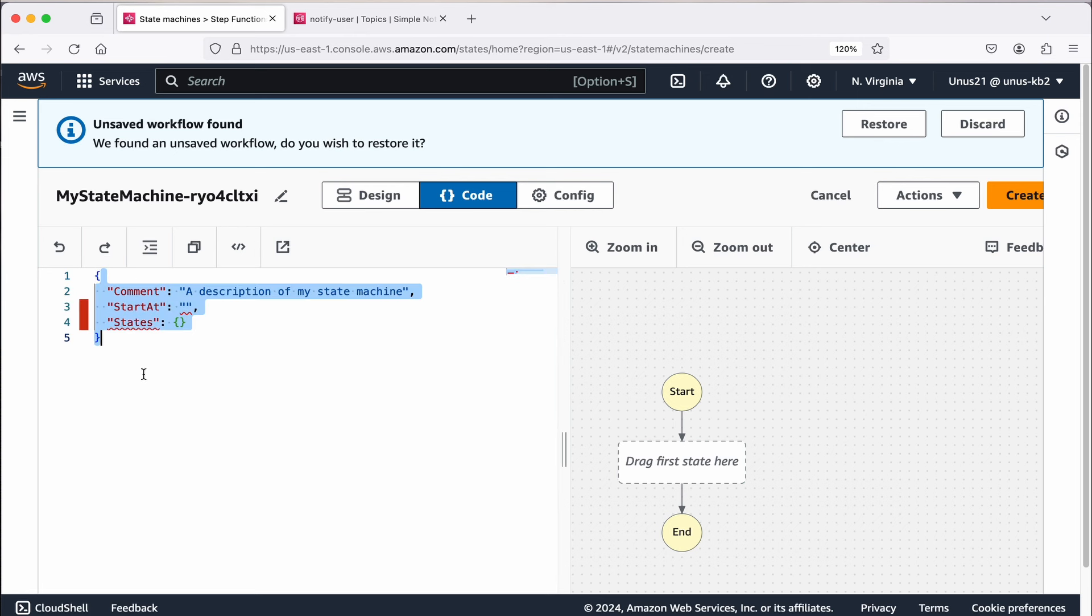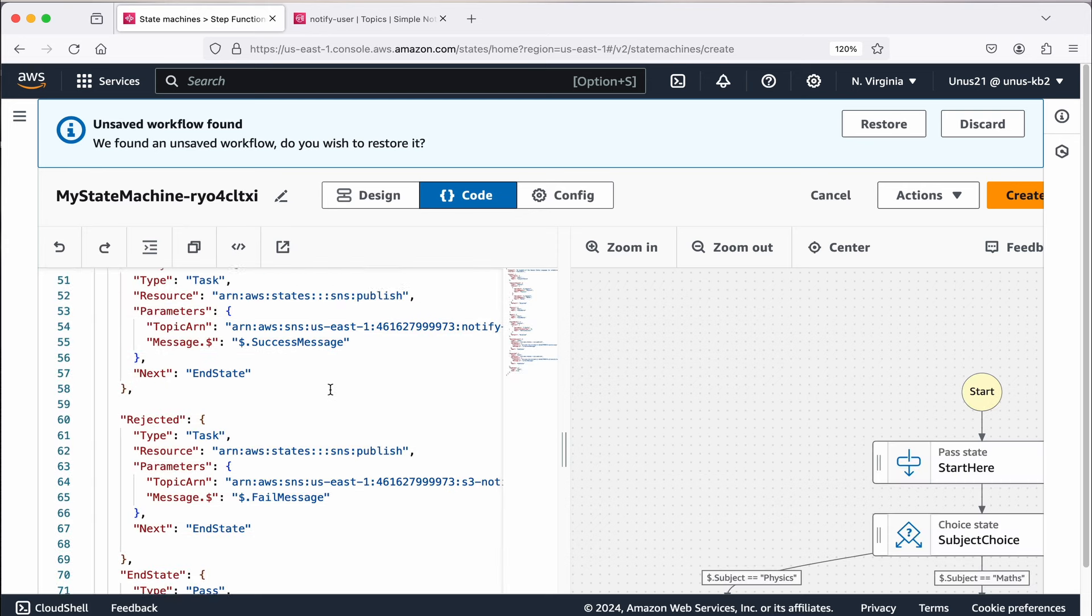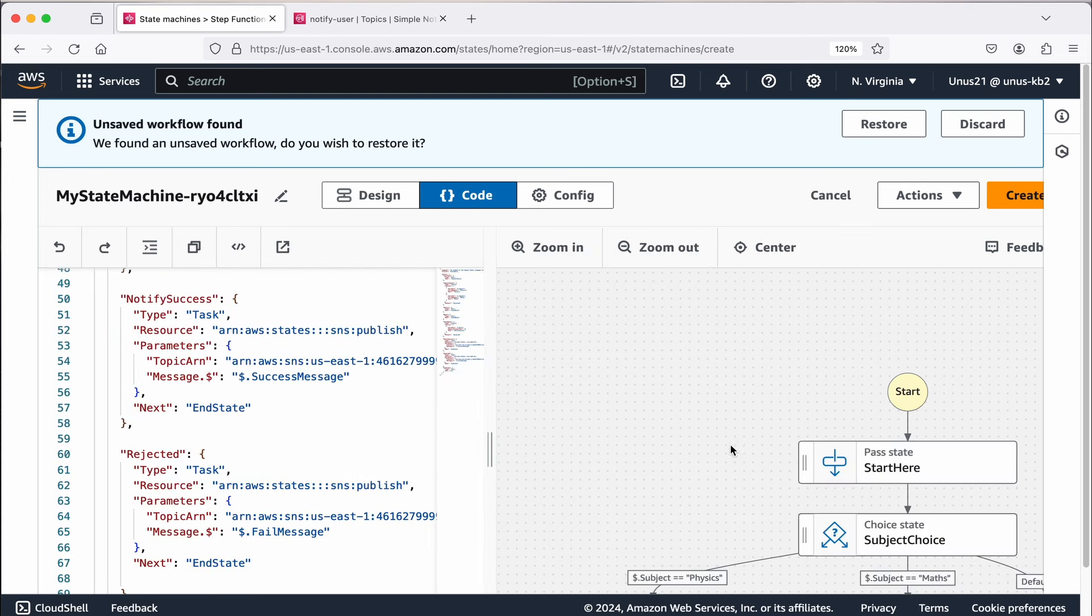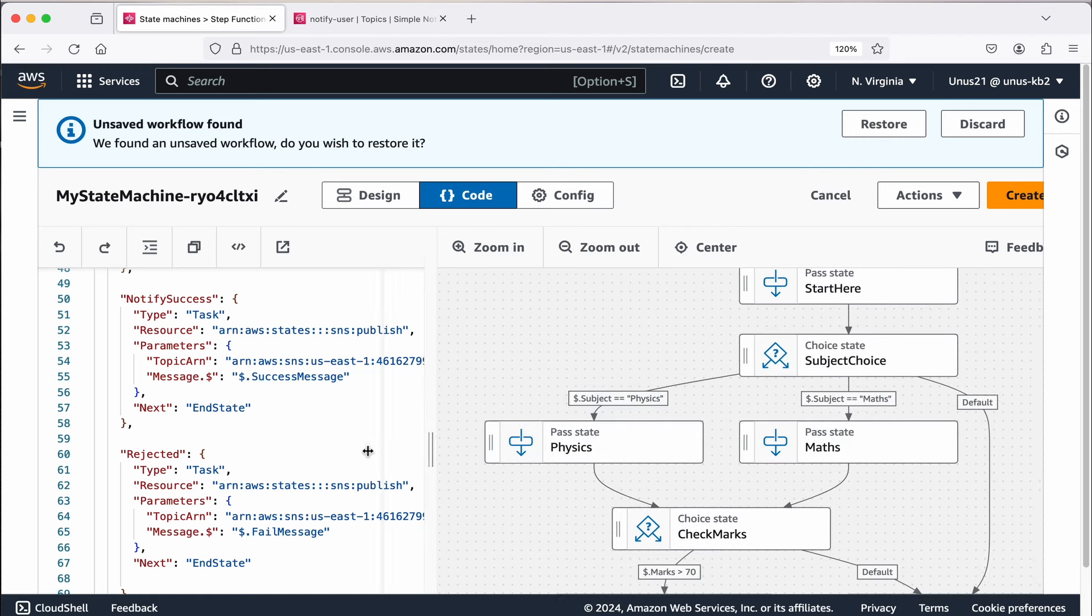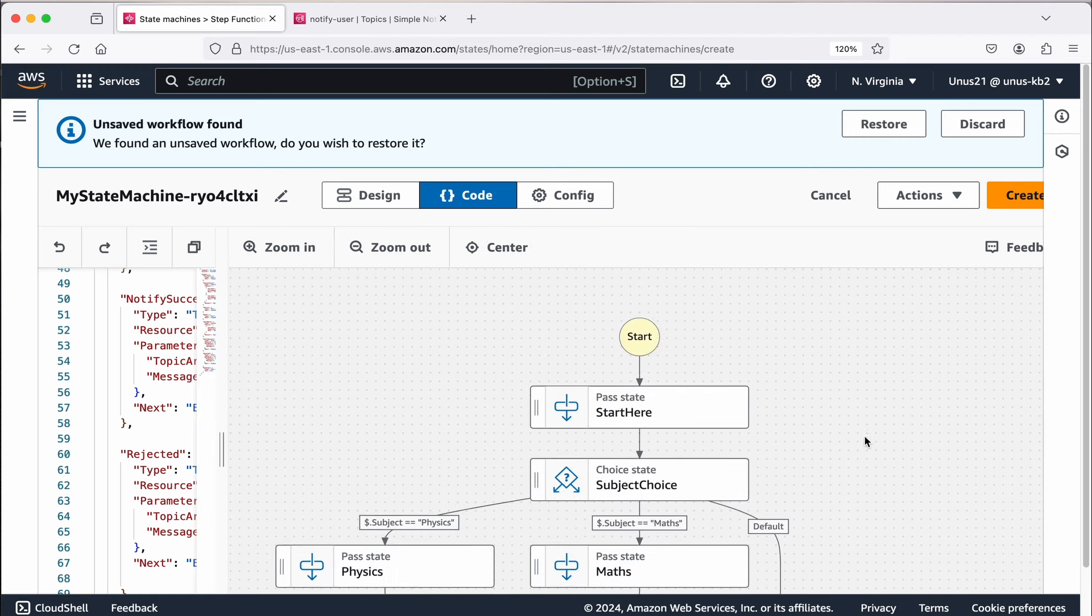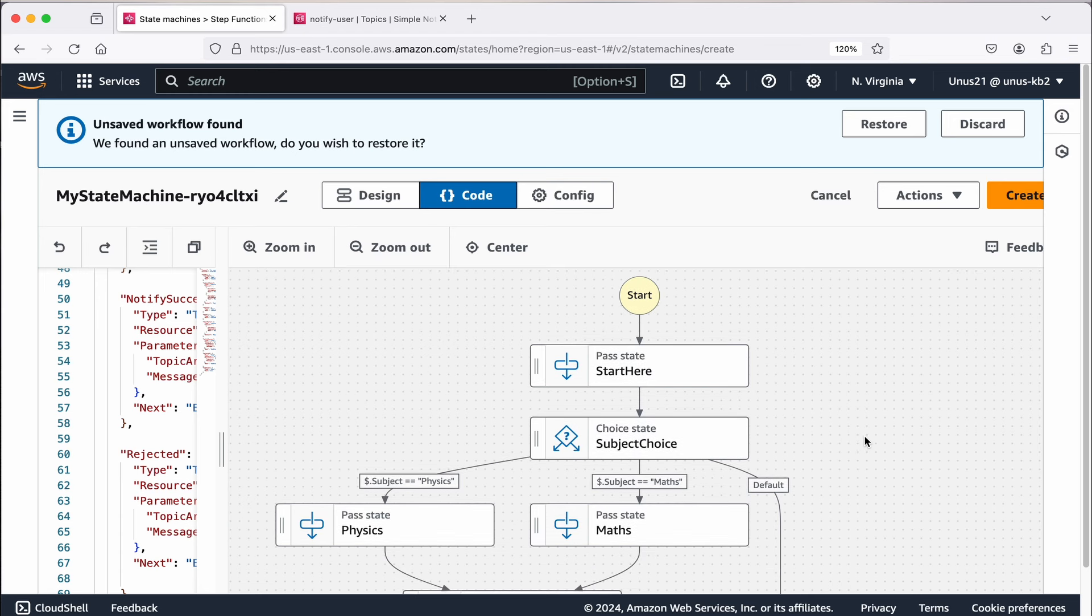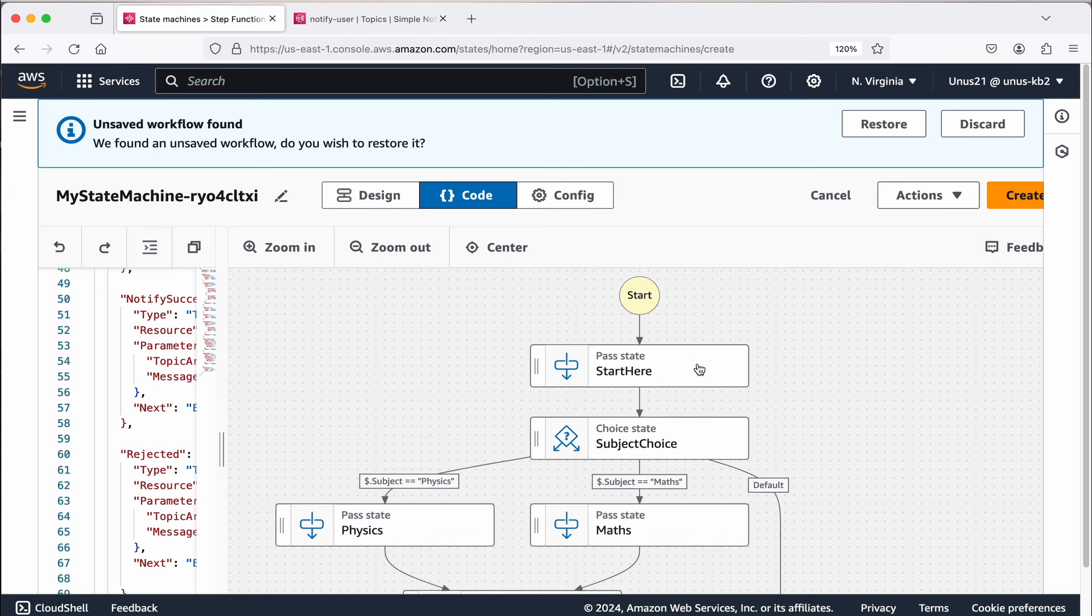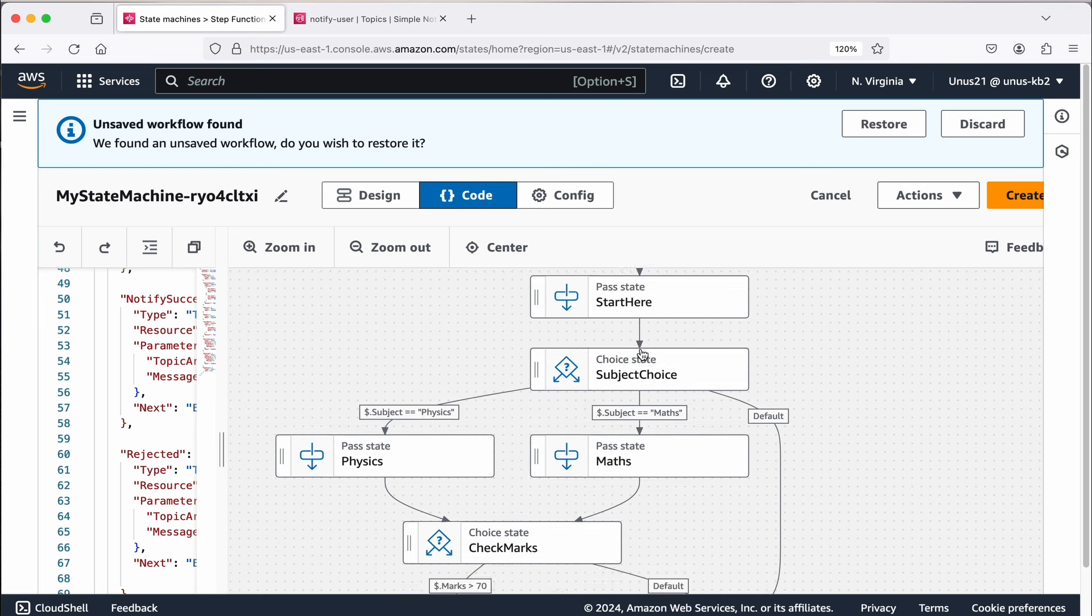Let me cancel this first, and then create state machine blank select, go to code. There is some dummy code here, let me remove everything and then I'm going to paste my code. When I pasted my code, it has actually prepared the graphics related to that. Let me explain what the code is doing. This is for selecting students for a particular course, the eligibility criteria is that this student should have got minimum 70 marks in physics or maths. Here you are starting at a stage, it doesn't really do any activity, just pass some input to the output.